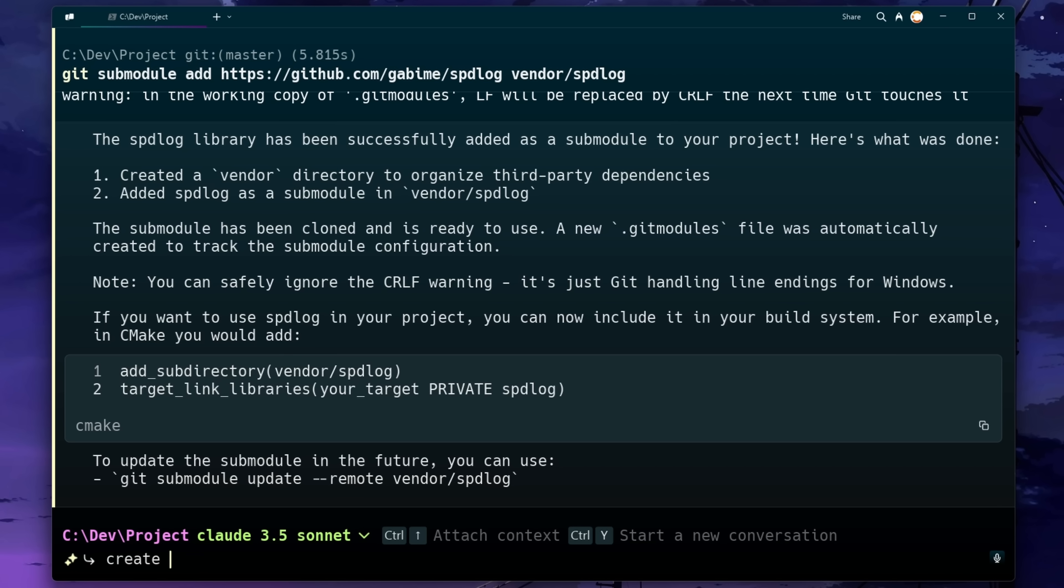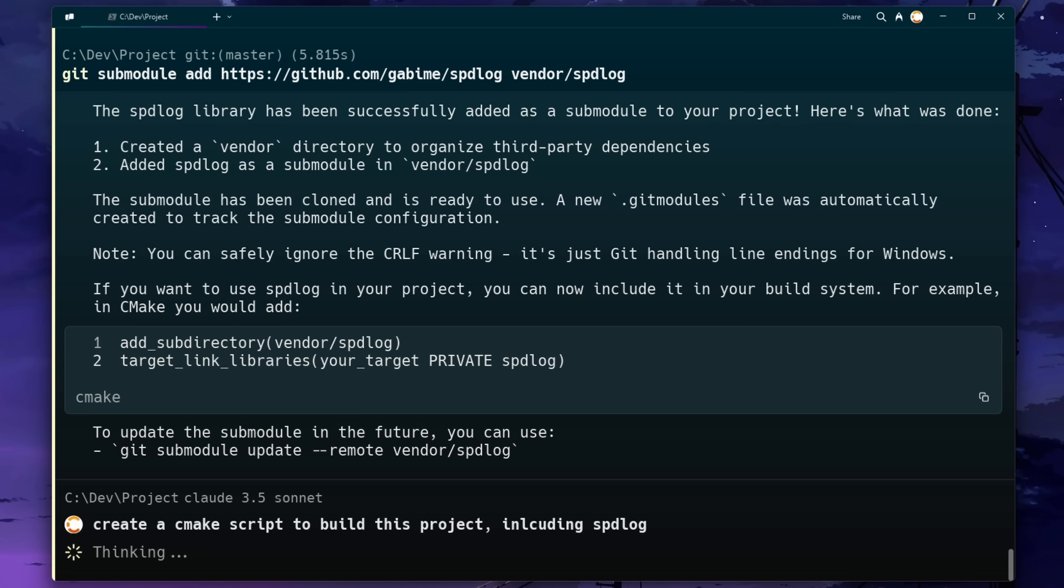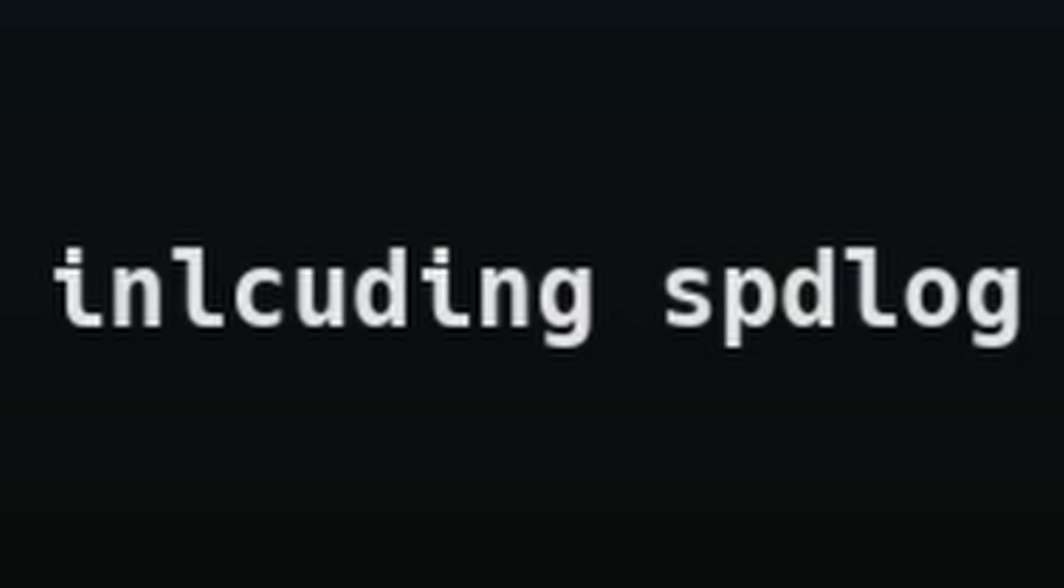I mean, I don't know if struggle is the right word, but it would definitely be annoying to have to set this up. So let's ask it to make a CMake script for us to build this project instead of us just using cl.exe. And we'll also ask it to include spdlog in that script as well. Yes, complete with the spelling mistake.